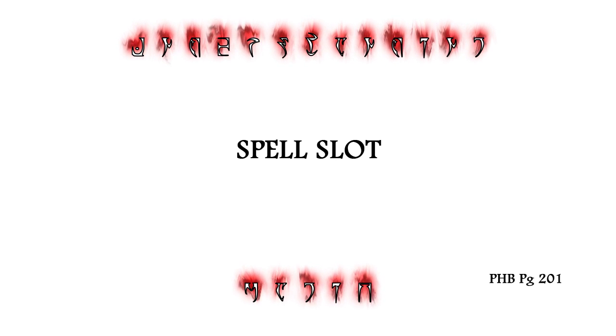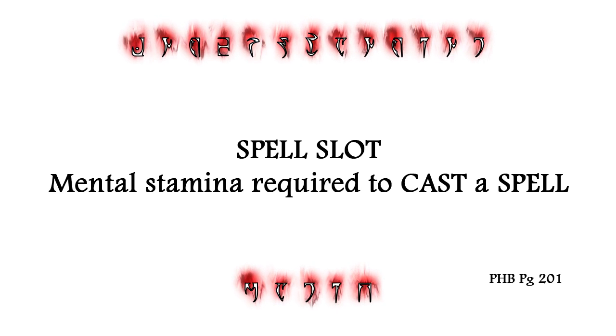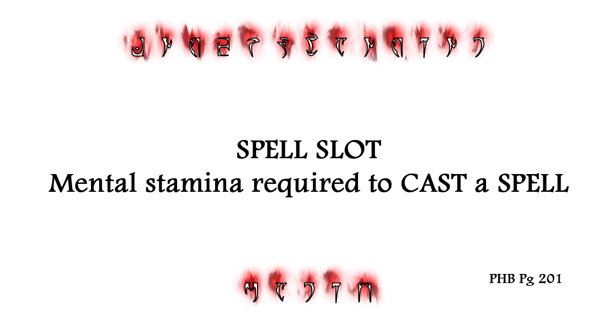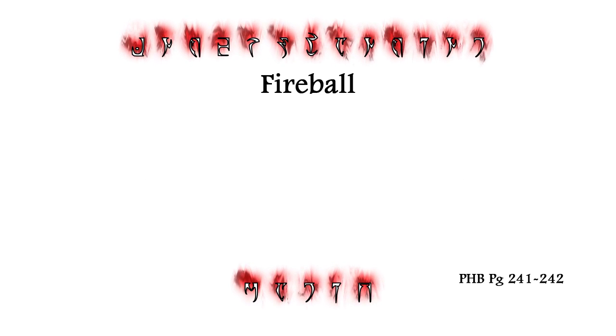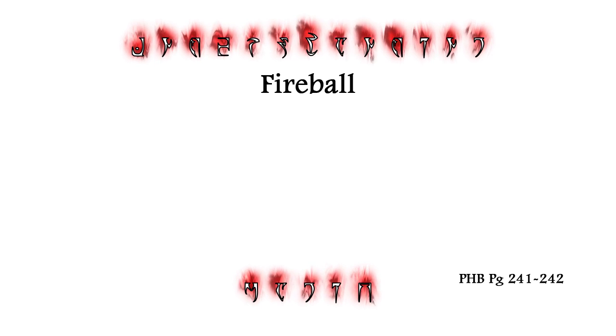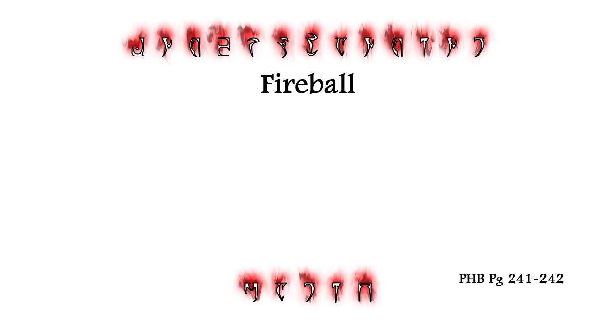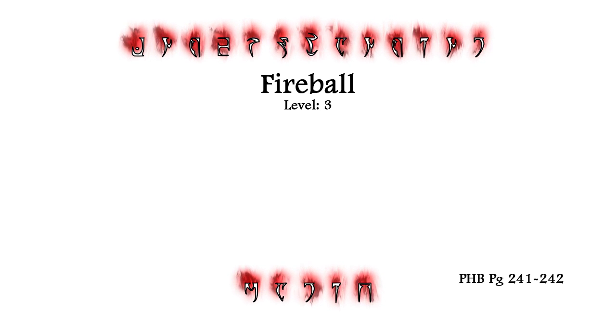The final term is the Spell Slot, which represents the amount of mental stamina required to cast a spell. Let's use Fireball as an example to see how all of this works. Fireball is a third level spell